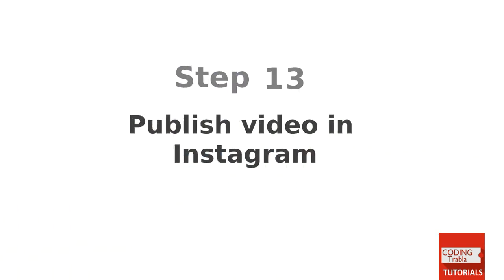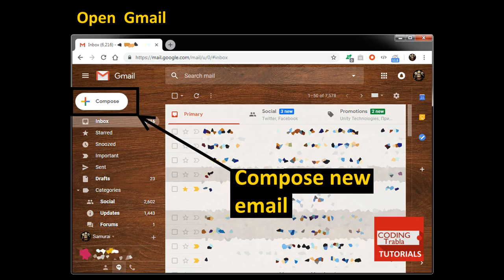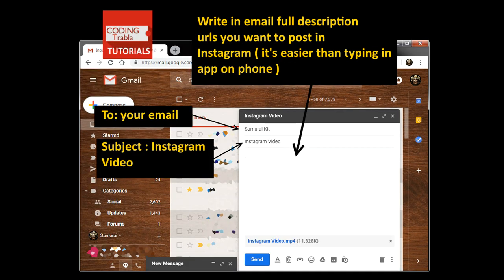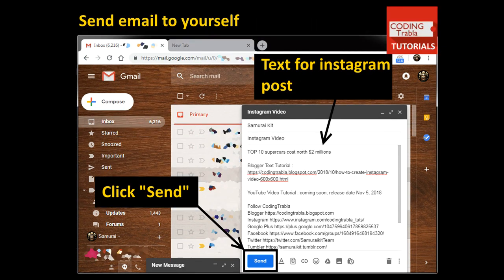Step 13. Publish video in Instagram. Open Gmail. Compose new email. Drag and drop Instagram video into email. Write an email description for Instagram post with URL. It's easy to copy from email. Send email to yourself.